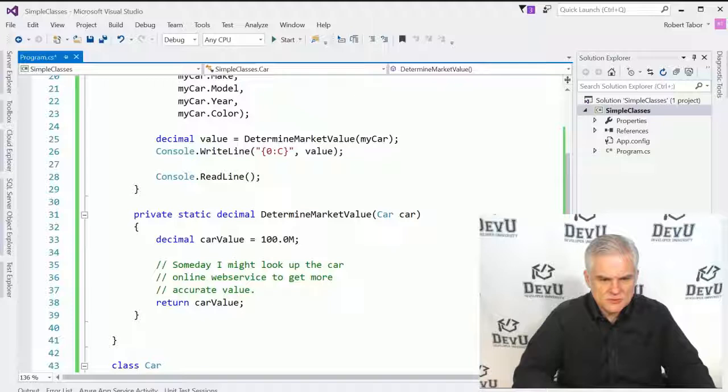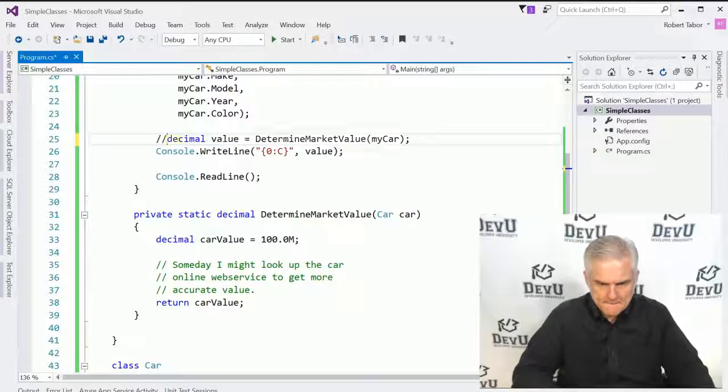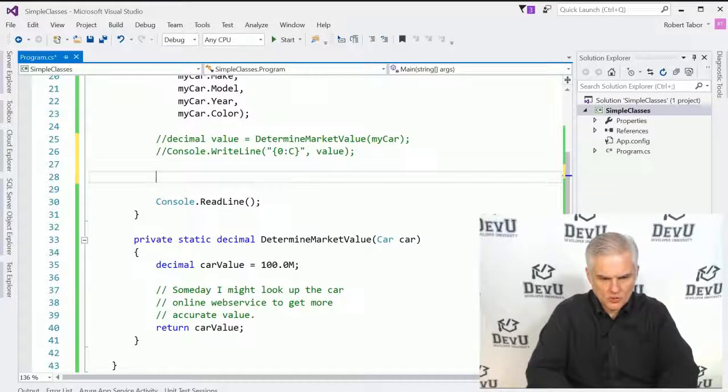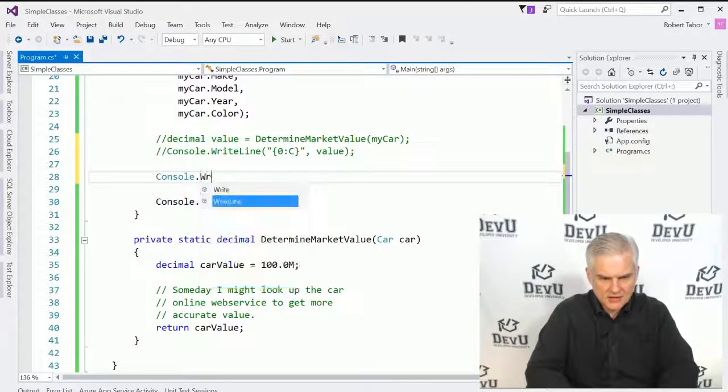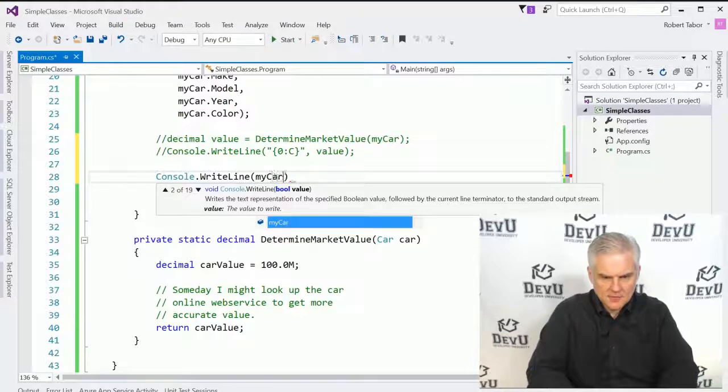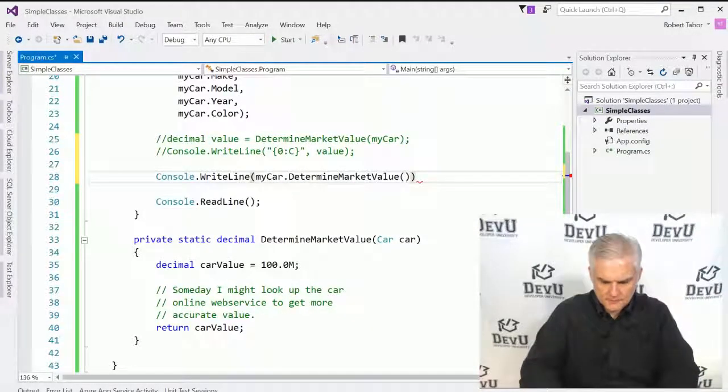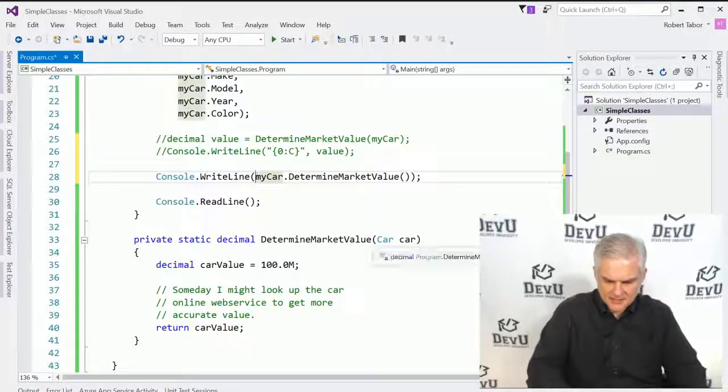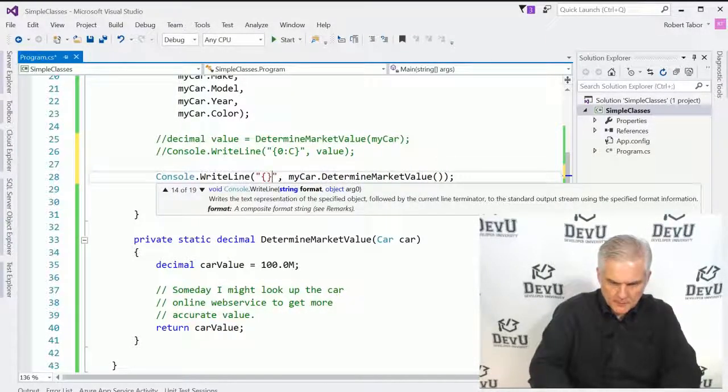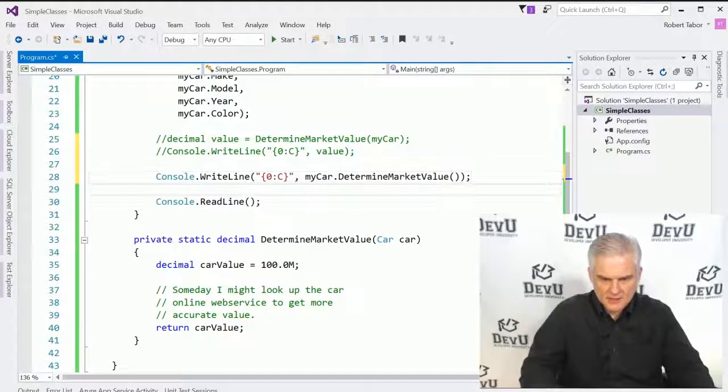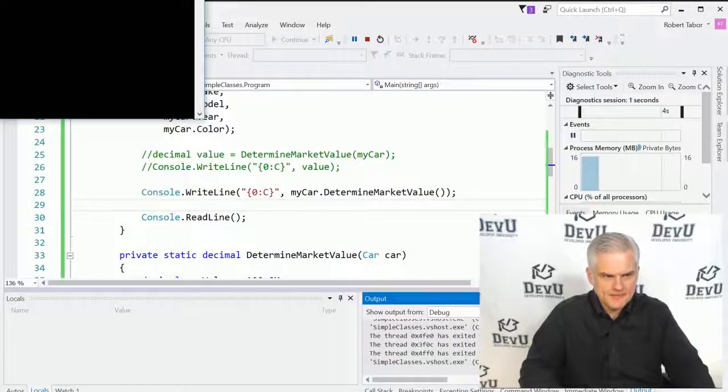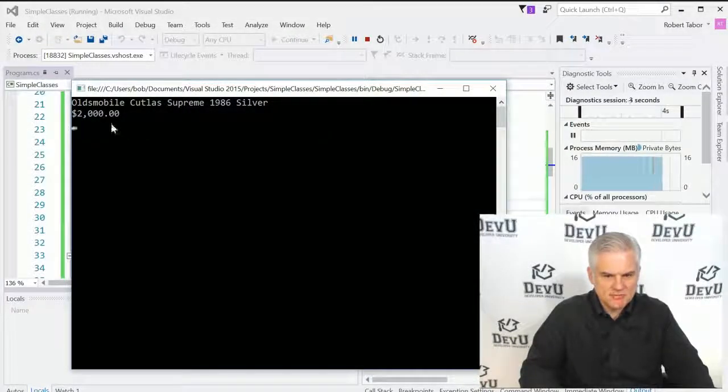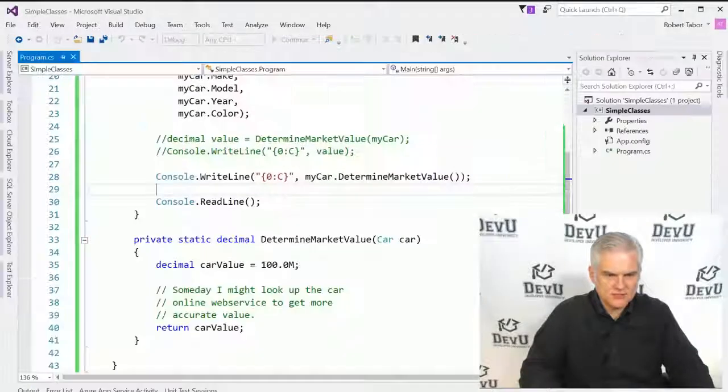And so in this case, what I'll do is let's comment this out and comment that out. And here we'll go console dot right line my car dot determine market value like so. And because this is going to come back as a decimal, I'm still going to want to format it. All right. So now let's go ahead and run the application. All right. And since it's in 1986, it's before 1990, it's only worth $2,000.